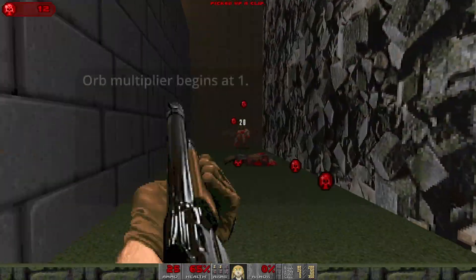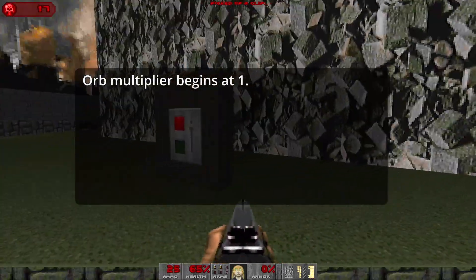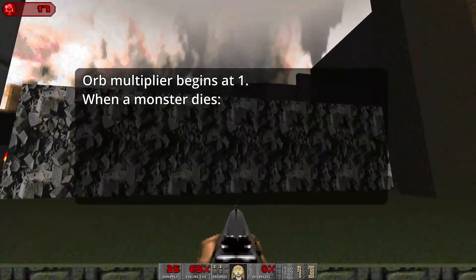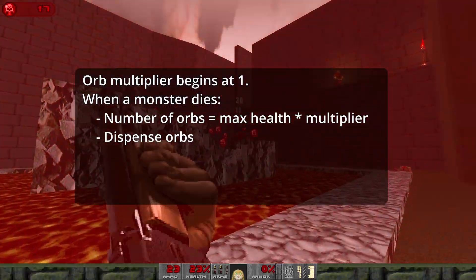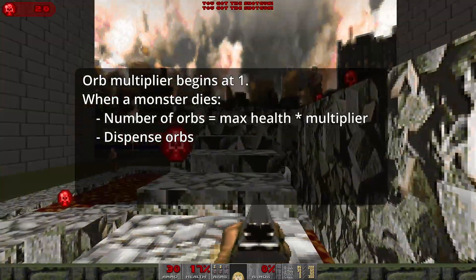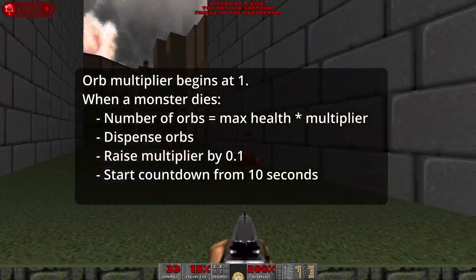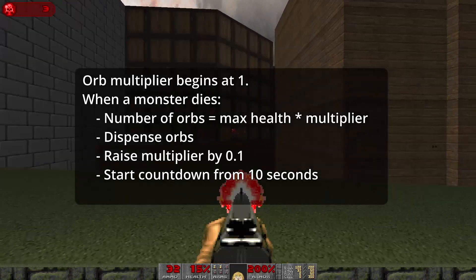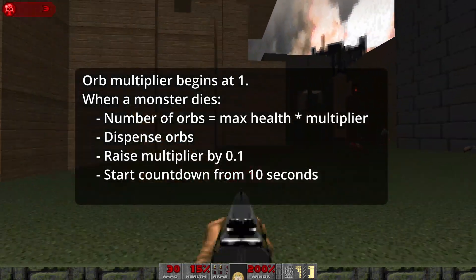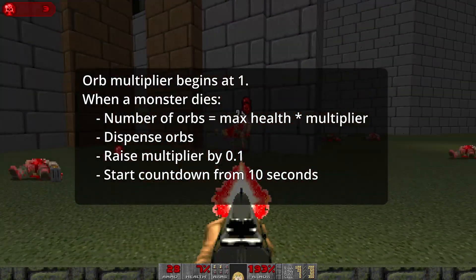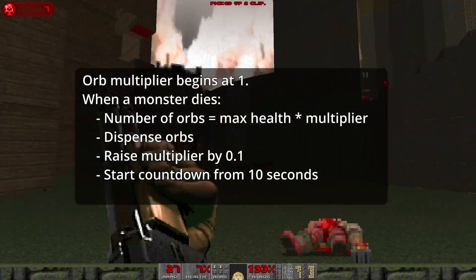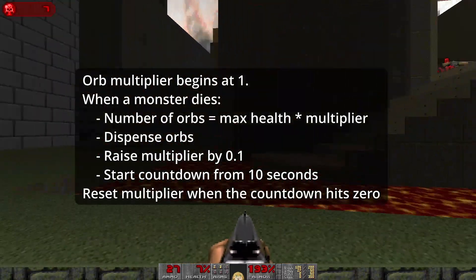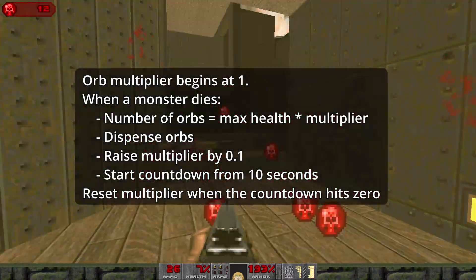Here's how it's going to work. The orb multiplier will start at 1. When a monster is killed, we'll do a couple of new things. Before handing out orbs, we'll multiply the monster's health by our current multiplier. Then we'll raise the multiplier by 1 tenth and start a countdown from 10 seconds during which the player has to aim to kill another monster. Every subsequent monster death will raise the multiplier further and restart this countdown. If the countdown hits 0, the multiplier will be reset back to 1 again, and the player will have to restart building it up.